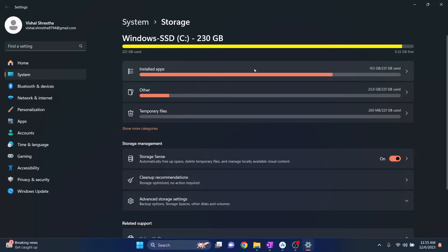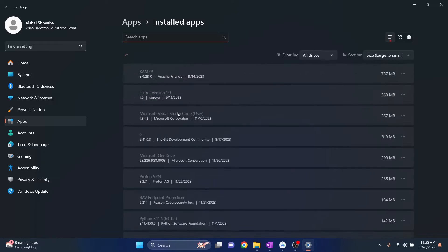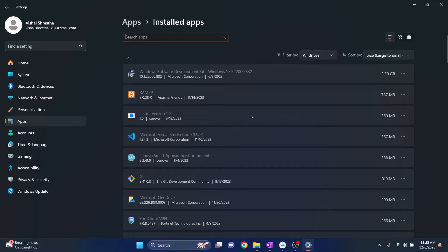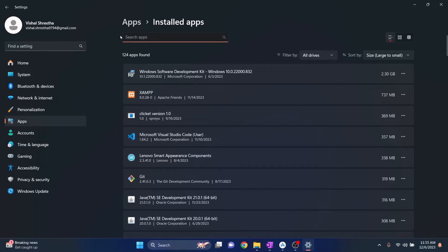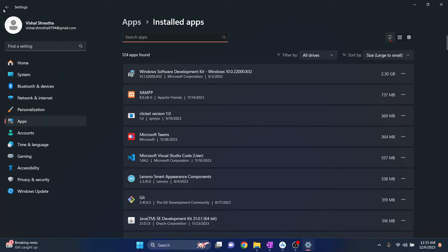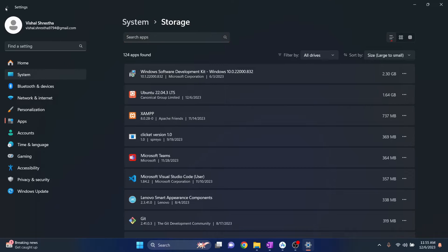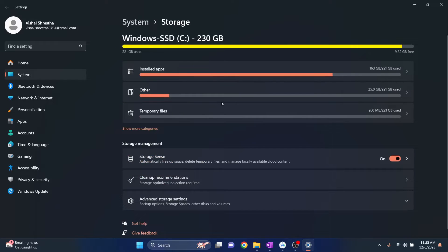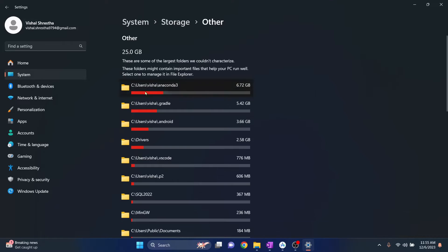As you can see, 163 GB is taken by installed apps. What you can do is you can click on this and uninstall any apps that you want to uninstall. But let's say I want all the apps. So what I can do is I can click on this Others and see what other things are taking my storage.